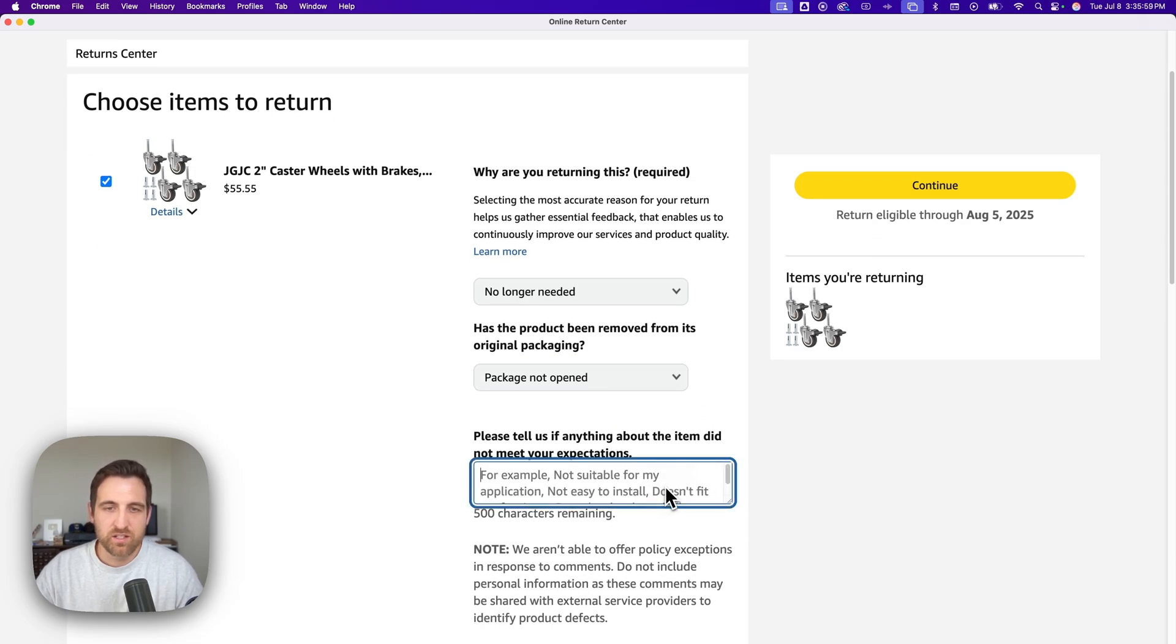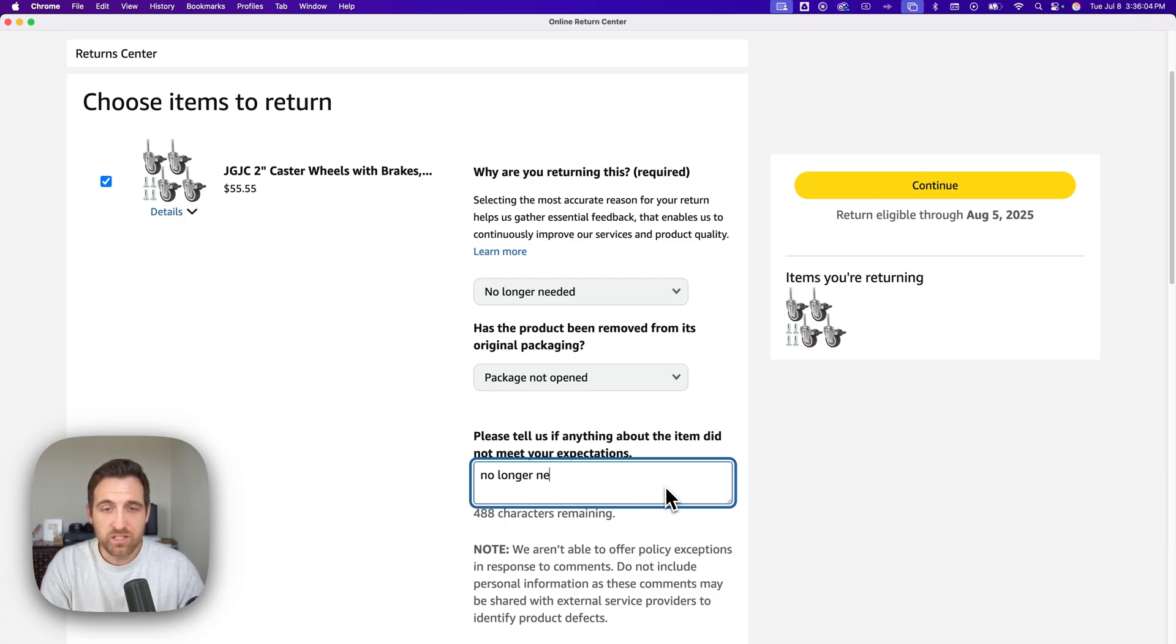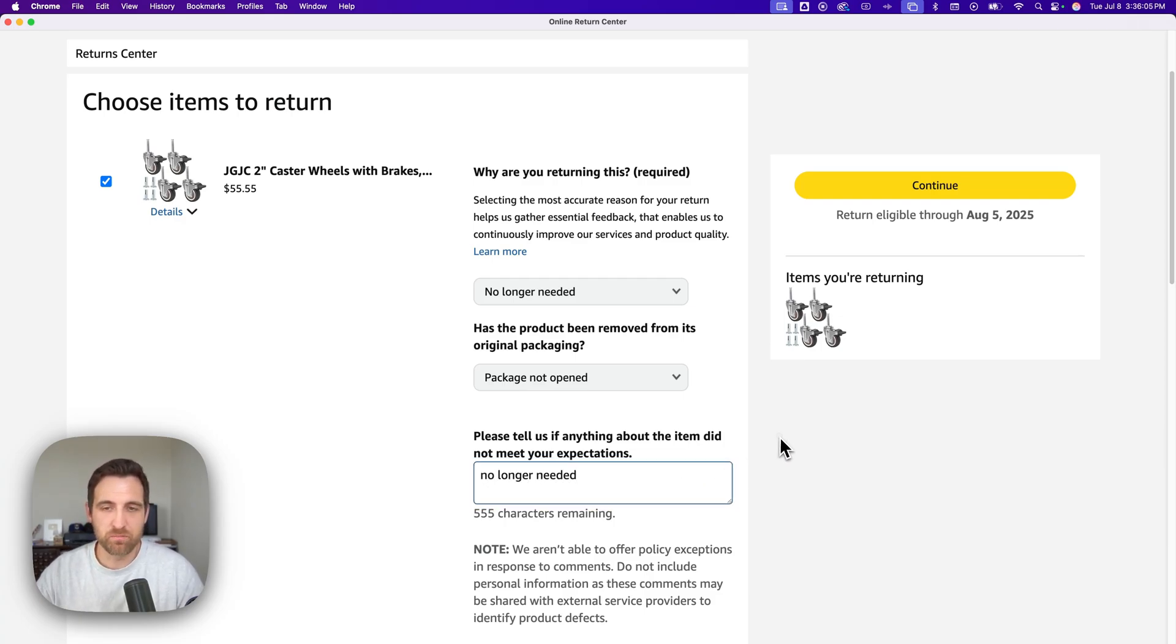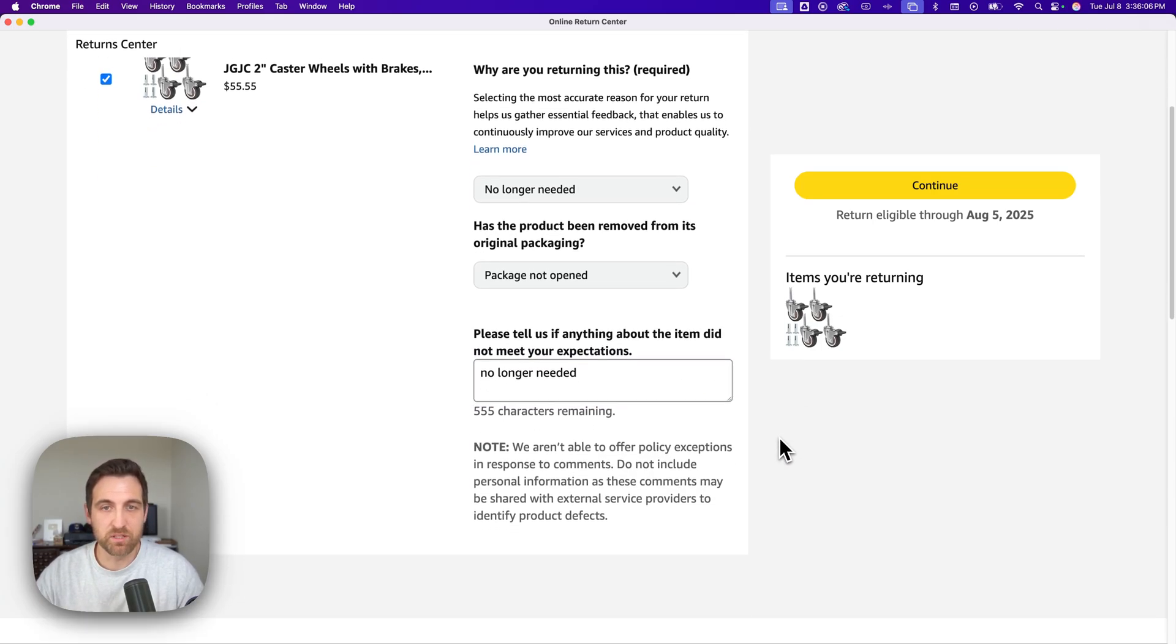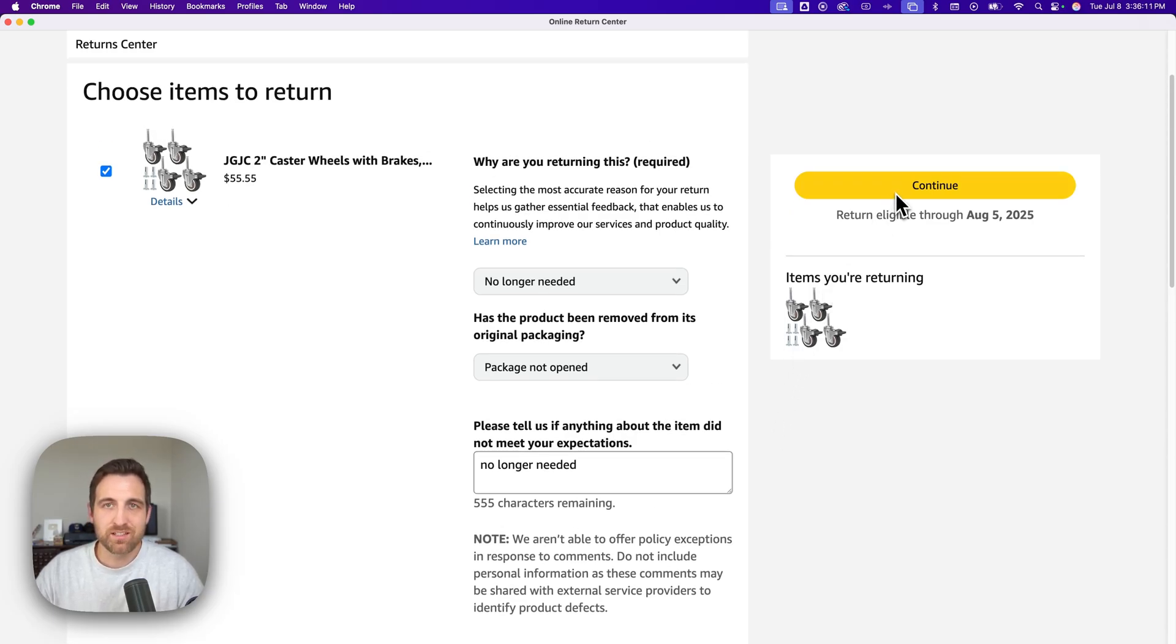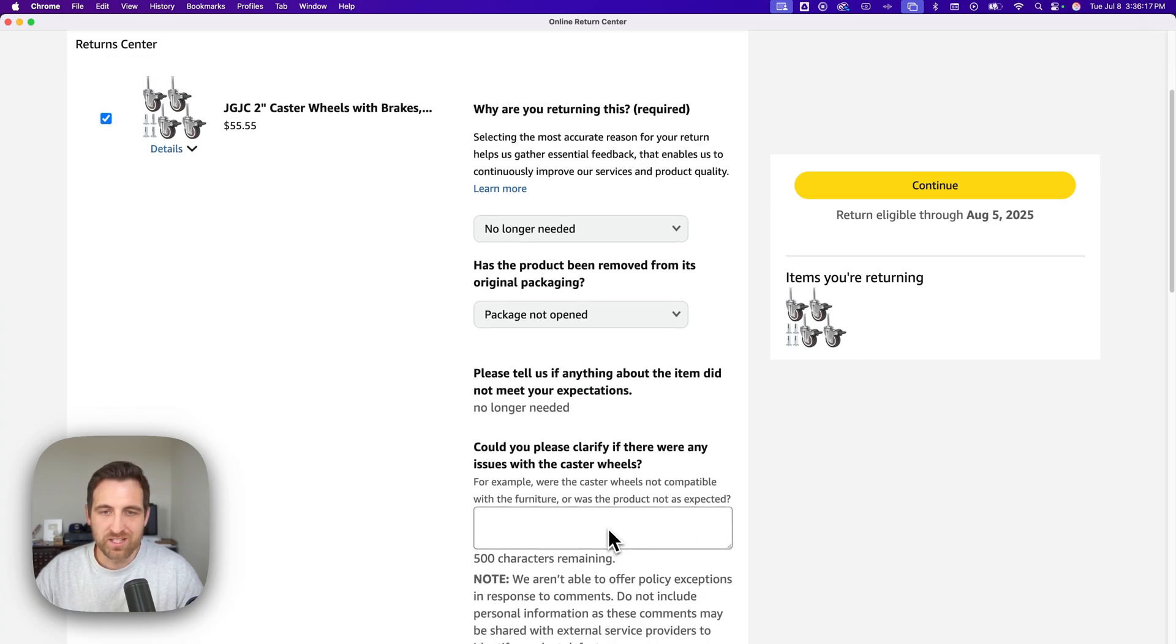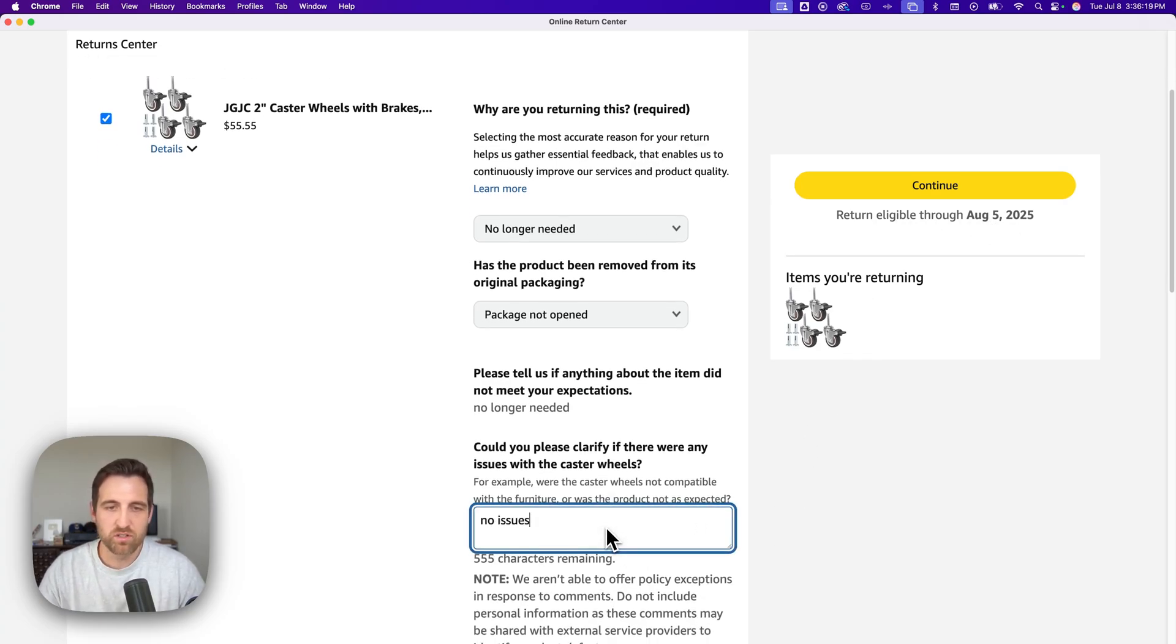In this case I would say maybe the package is not opened. Then tell us about anything that didn't meet your expectations. I might just say no longer needed. Maybe nothing didn't meet my expectations, I just didn't need this one. Then we click continue.